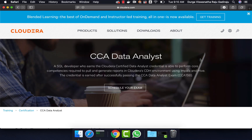We also provide something called Big Data Developer Labs. If you want to sign up for the labs and practice, you can go to the description and click on the link to get details about the labs. If you are not subscribed to our channel yet, please do so by clicking on the subscribe button and also click the notify button so that you get notified whenever we create free content.